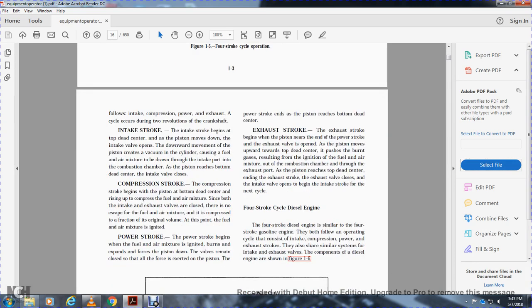Intake stroke: The intake stroke begins with the piston at the top of the cylinder. As the piston moves down with the intake valve open, the downward movement creates a vacuum in the cylinder, drawing the fuel-air mixture through the intake port into the combustion chamber. The piston reaches bottom dead center and the intake valve closes.